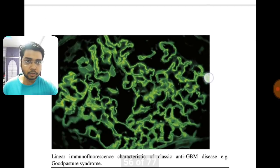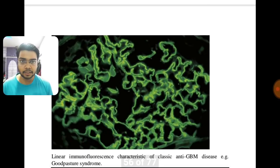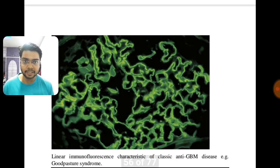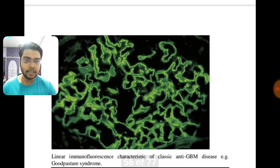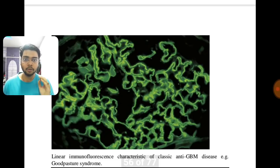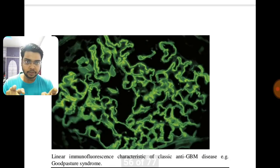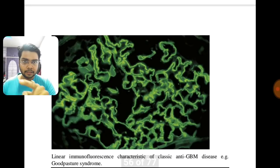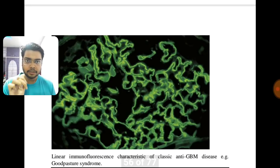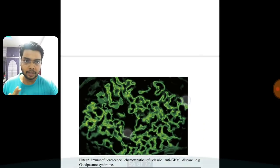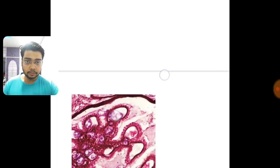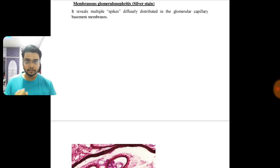Another immunofluorescence picture is anti-GBM, that is Goodpasture's syndrome. You can differentiate it from the previous picture: the previous showed a dotted granular pattern, but here we see a linear immunofluorescence pattern, which is characteristic of anti-GBM or Goodpasture's syndrome. The linear pattern is the key differentiator.